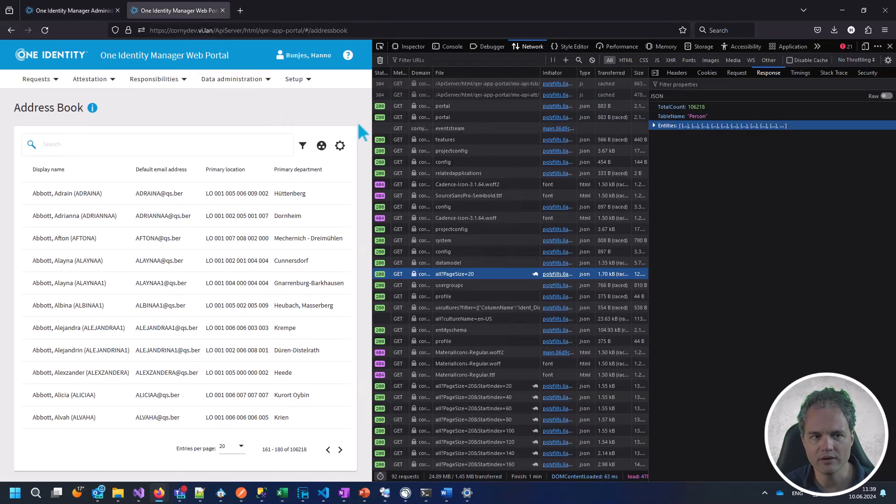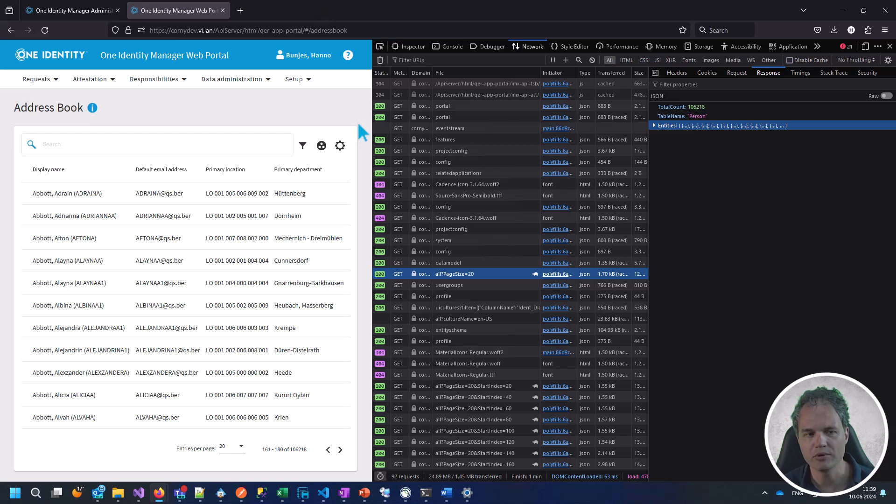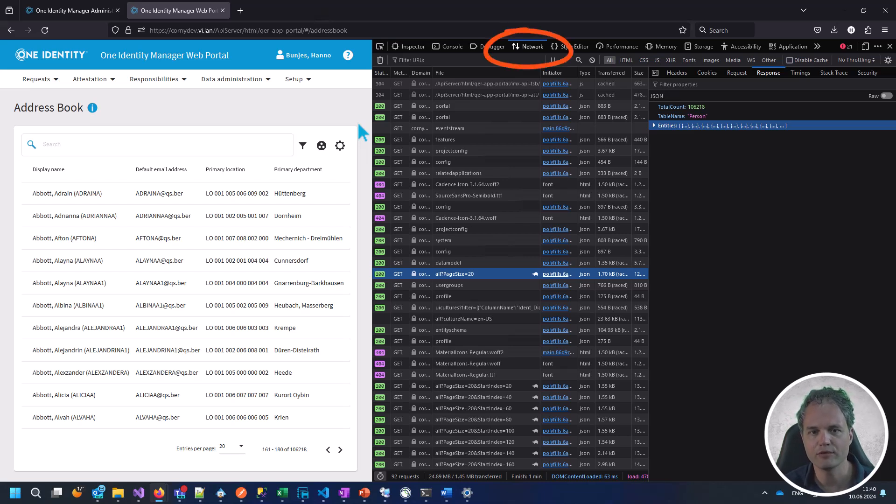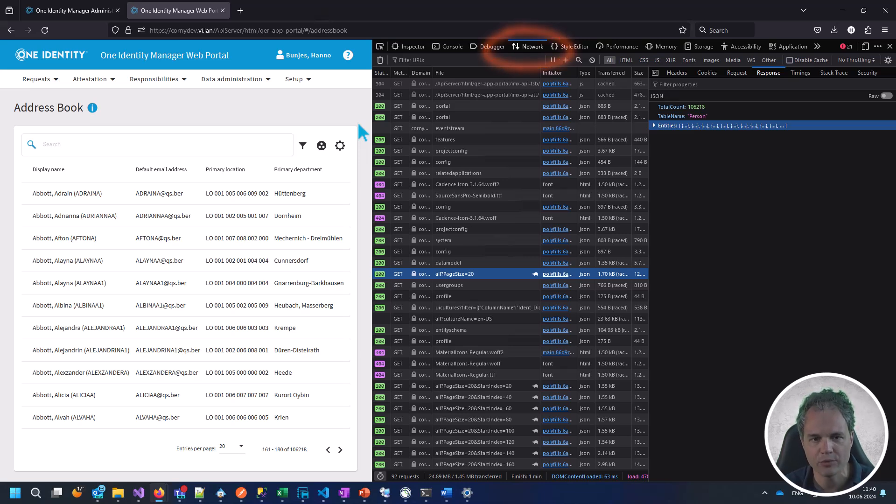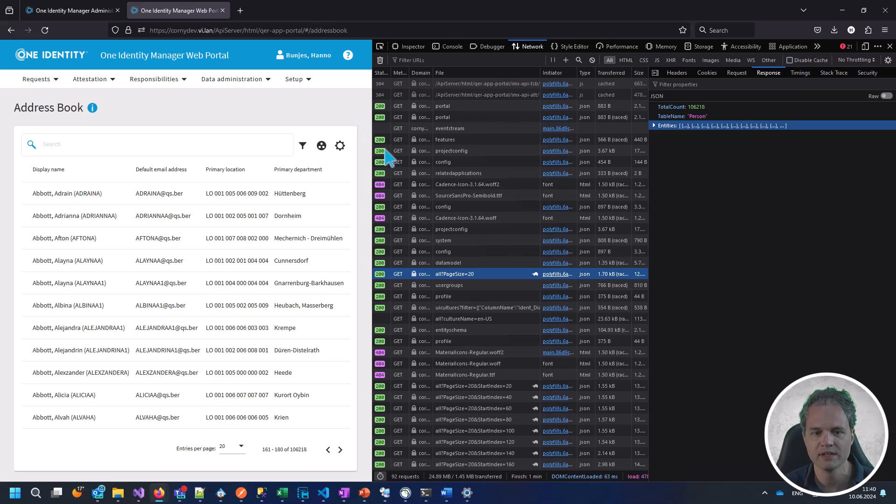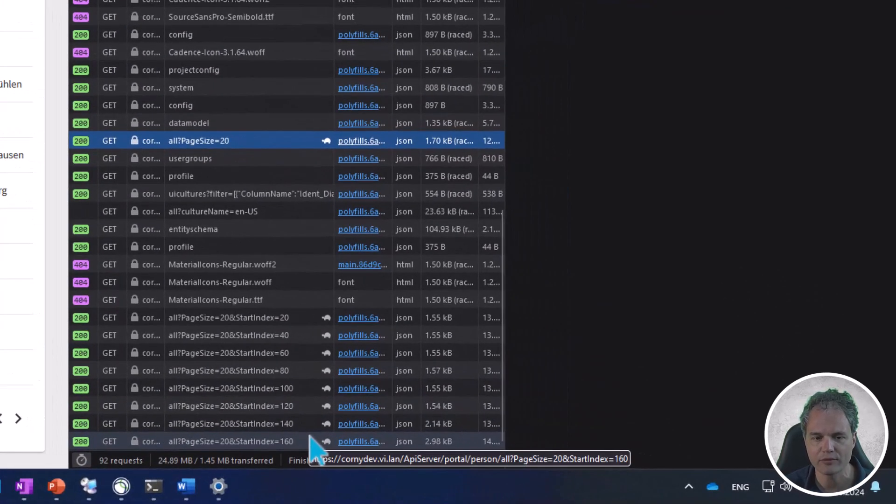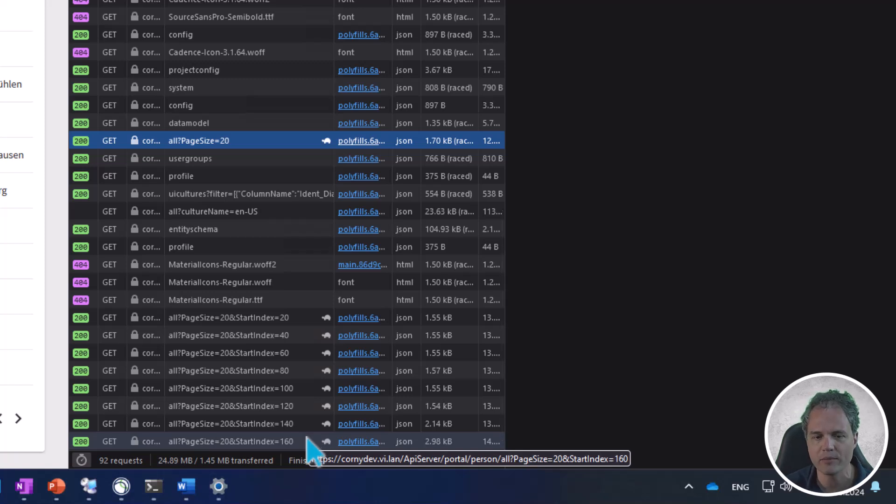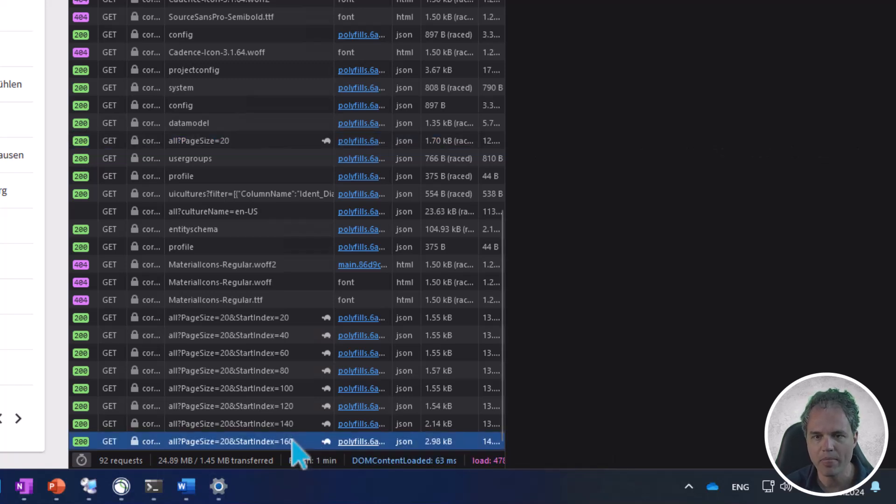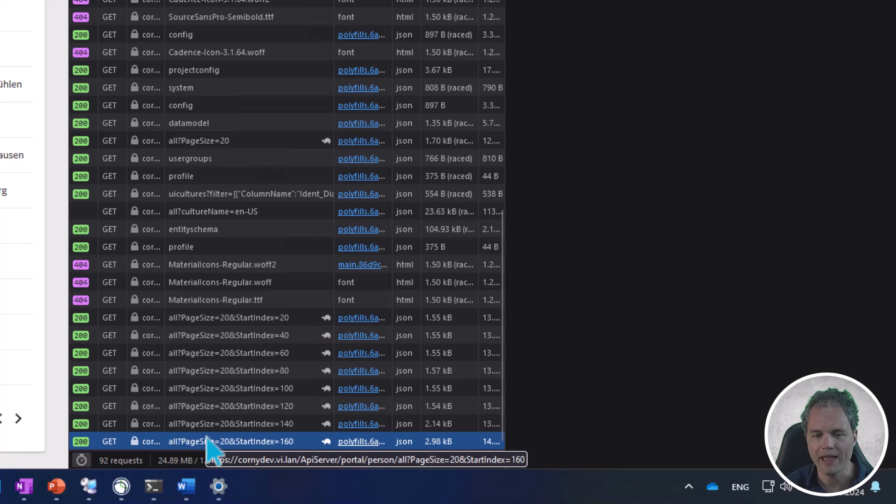If you are on a page in the portal, for example here I've pulled up the address book, you can press F12 in your browser and go to the network tab of the browser development tools. What you will see here is that the client is pulling data from various sources, but one of them is the portal person all API endpoint.